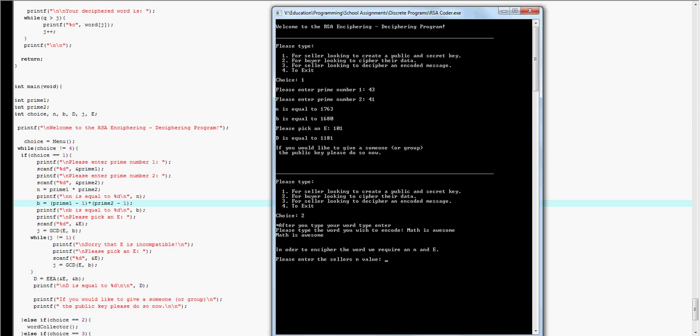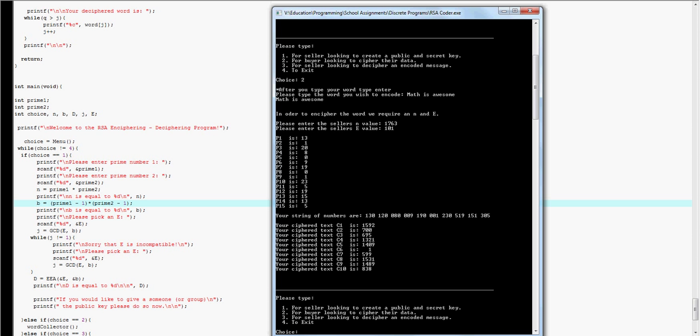And then it asks for an n value. And my n value is 1763. And my E value is 101.